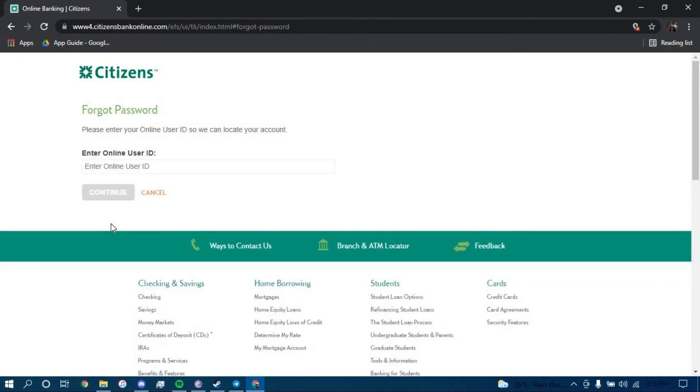Once you click on continue it should direct you to another page where they will further guide you on how you can reset your password for your online banking account.